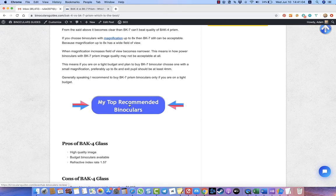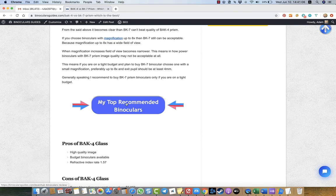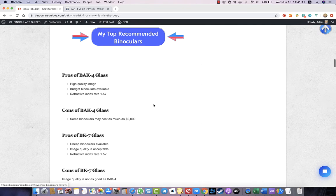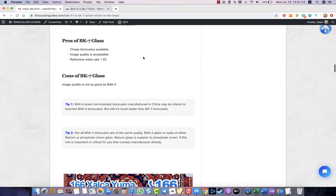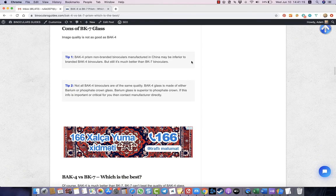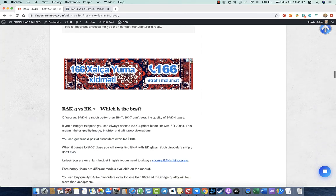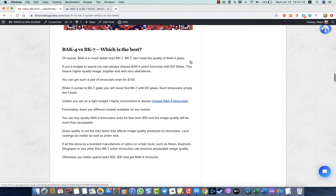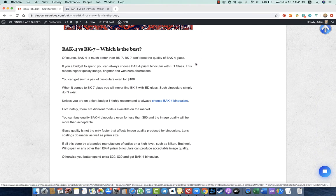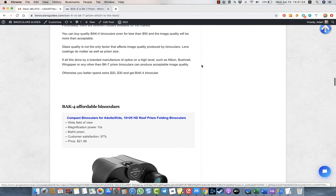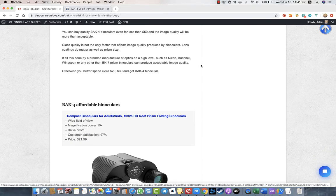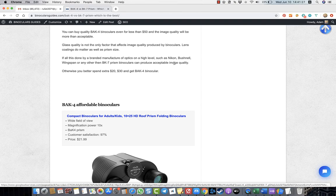By the way, this is my top recommended binoculars. I highly recommend these Levenhuk binoculars, American quality and affordable price. You can find a link under this video. So if you want to get an optical instrument that you can use everywhere - at home, hunting, when traveling, or for astronomical observations...